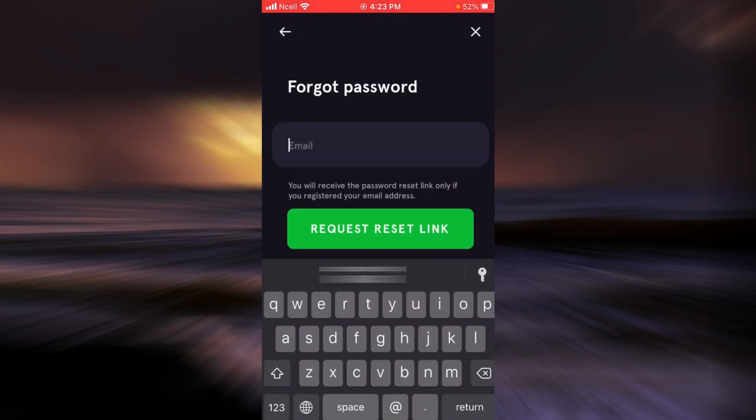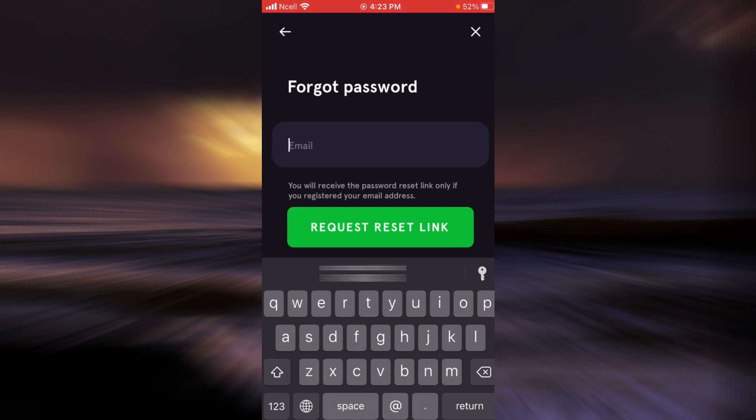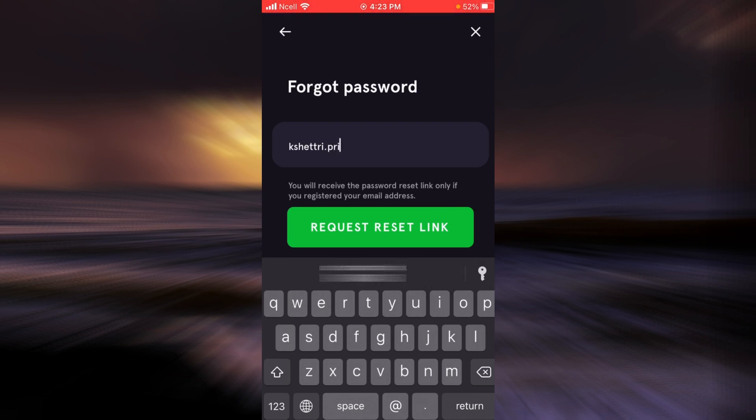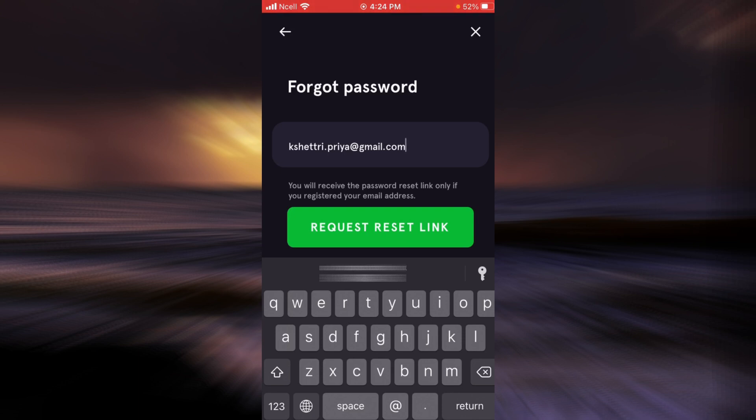Now enter the email address that you have associated with this account. After you're done, tap on request reset link.